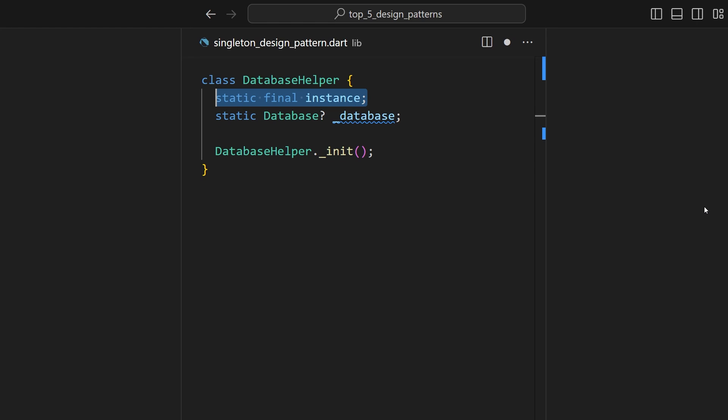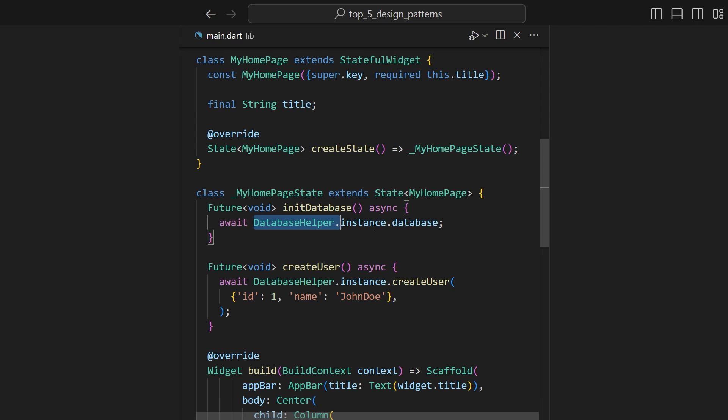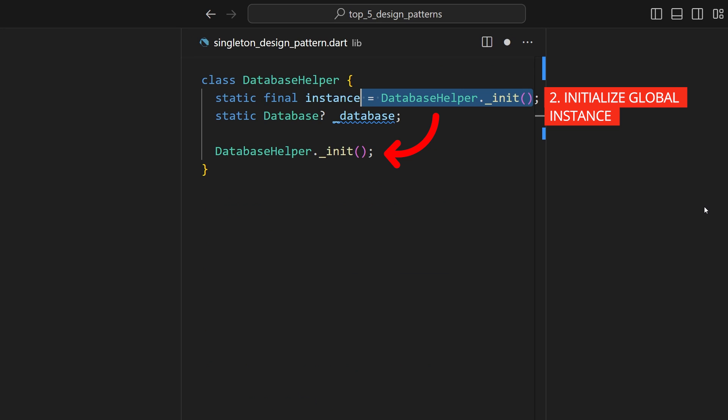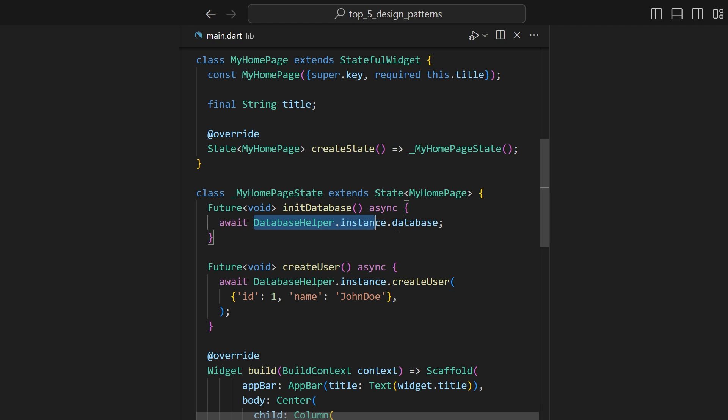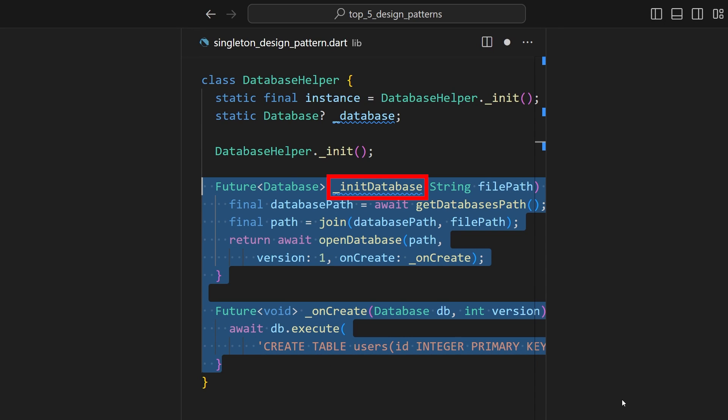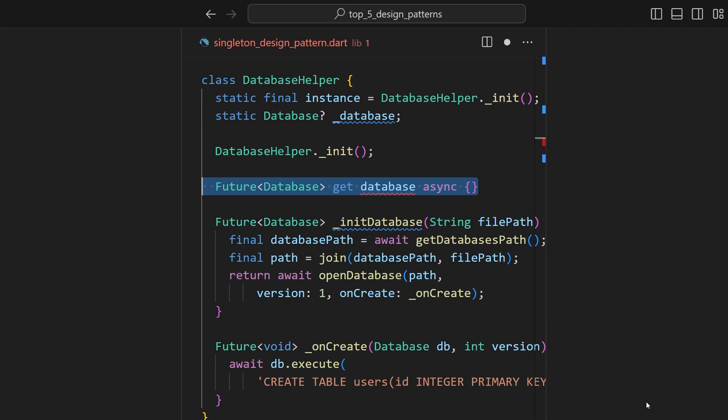Declare a private static variable database to store that instance. Next, declare a static variable instance, a global point of access to the instance of the class, so that you can access the methods of the Database Helper class. Now, initialize this instance variable with a call to the private constructor so that the instance is created only once and we return the same instance every time it is accessed. Next, declare a private method in a database to initialize the SQLite database connection and return a future of database instance. Also, create a getter database that returns the database instance.